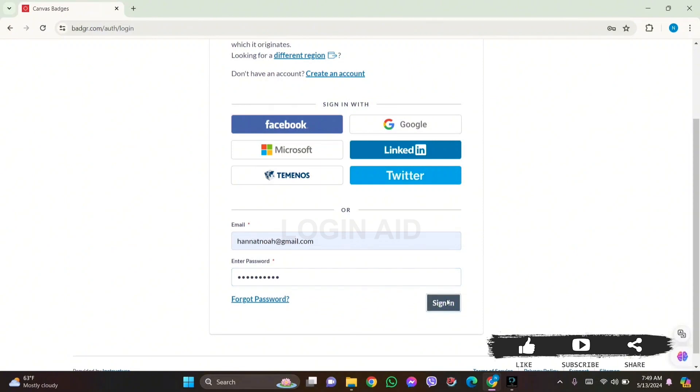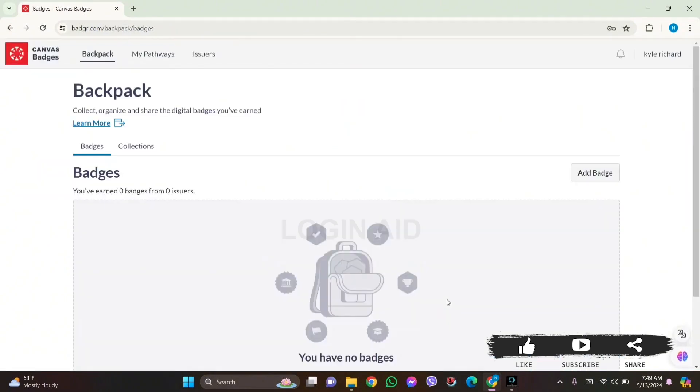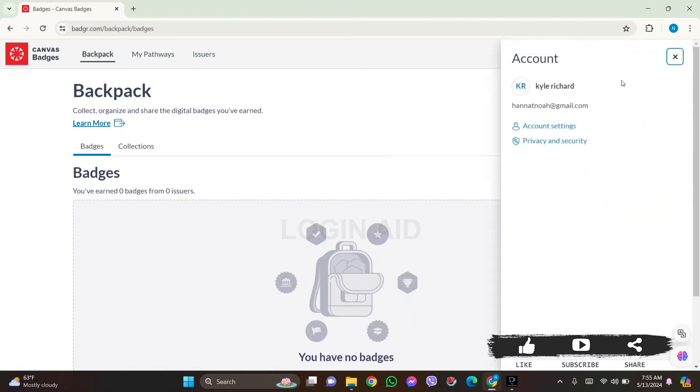Now here you can see your backpack section. You can see your profile name on the top right section of the website. Click on your profile name, then you can see the account settings option. Click on account settings.